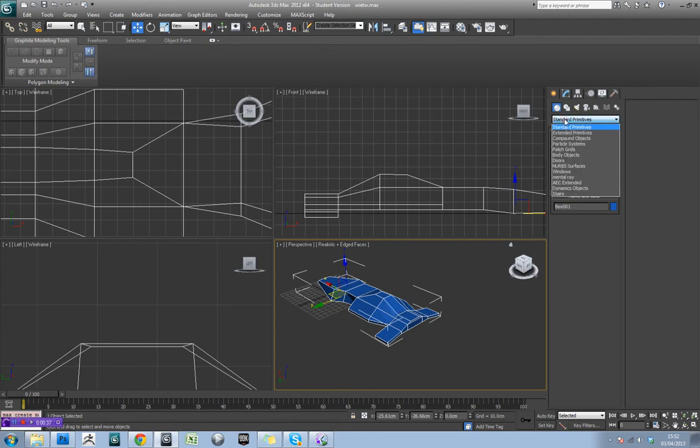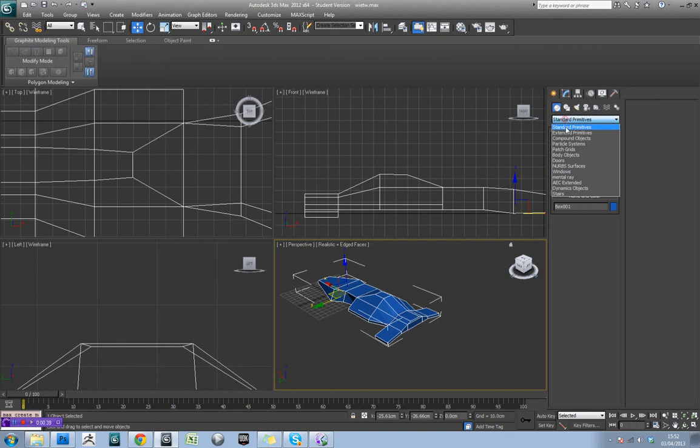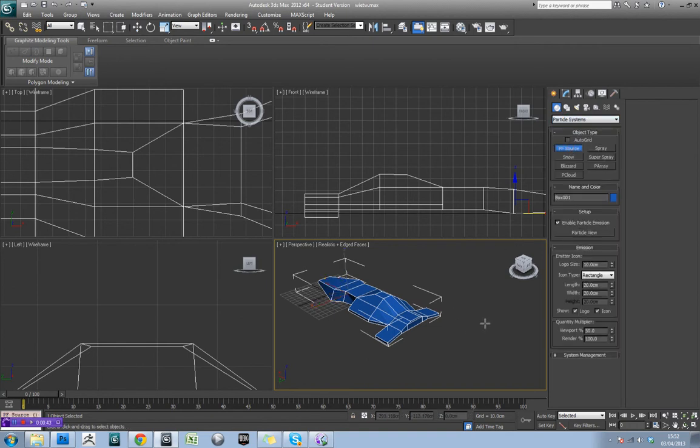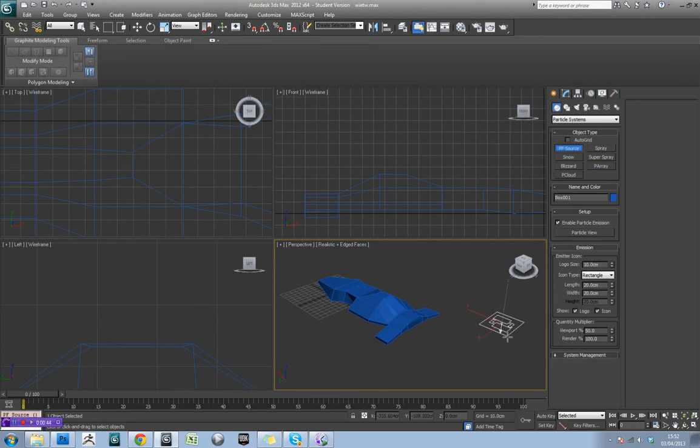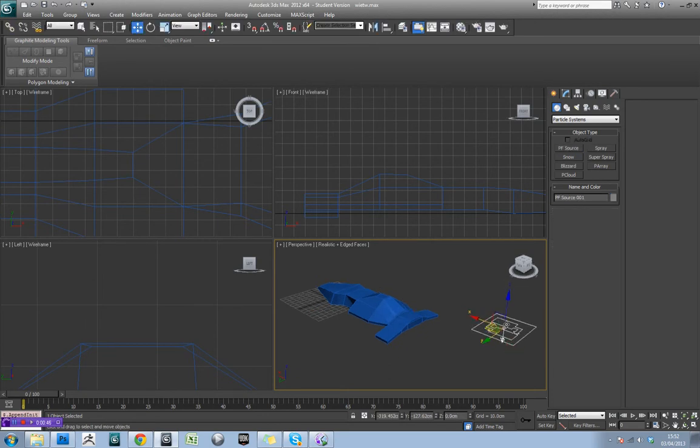If you come over to the standard primitives tab, then select particle systems, go to PF source, and just click and drag in your viewport.